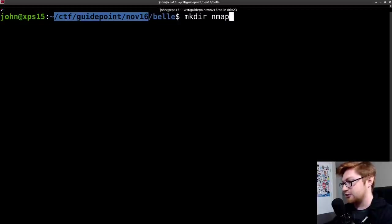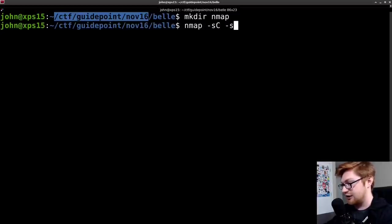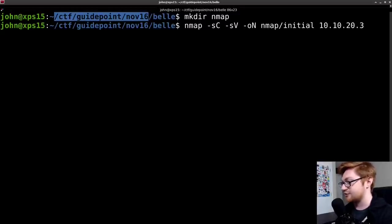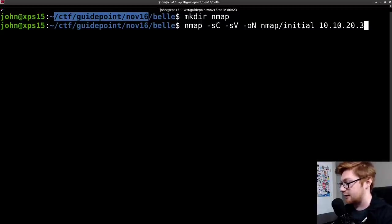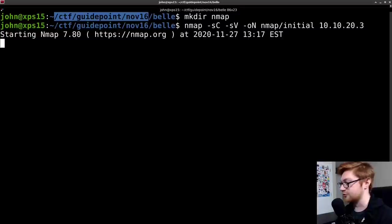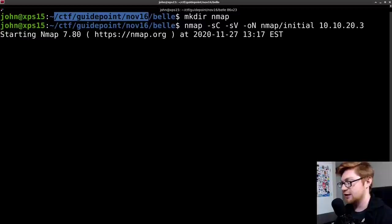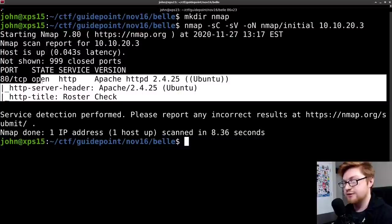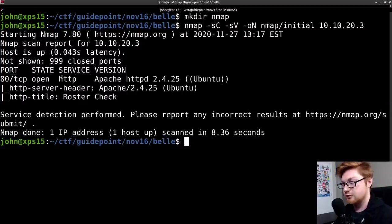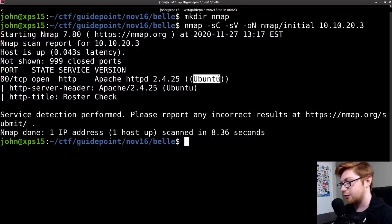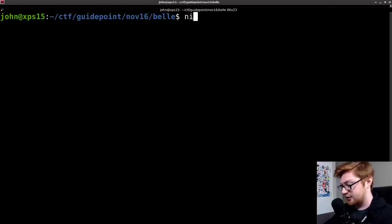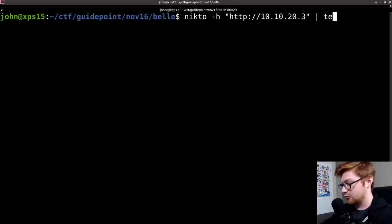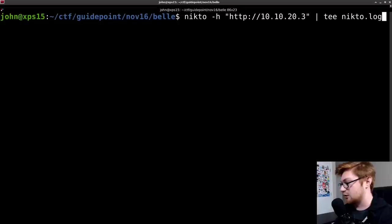I've created a directory for this Bell machine in the folder that I've designated for this guidepoint CTF. So I will make a directory for Nmap and we will start off as we do always with a classic Nmap scan with -sC for default scripts, -sV to enumerate versions, and -oN to output in an Nmap format against this box.